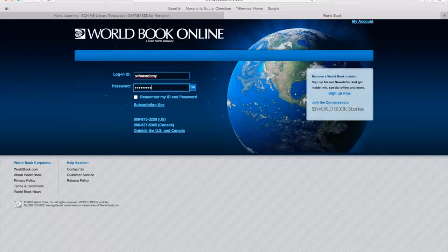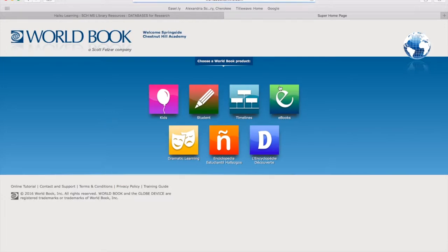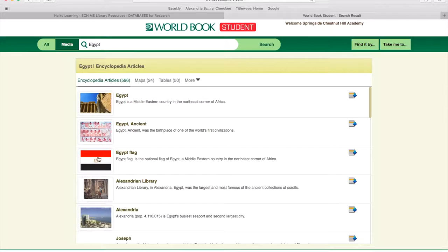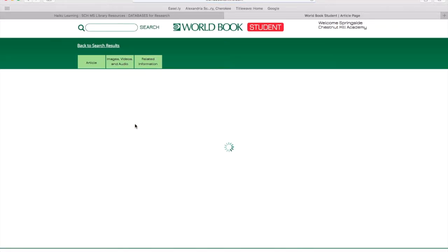World Book is a good resource to use when starting a research project. For middle school projects, we'll choose Student. Let's say our research project is on ancient Egypt. You can begin by simply searching for 'Egypt' or 'Egypt, ancient' and you'll get a list of results that pertain to your topic. Choose an encyclopedia article to explore the topic.